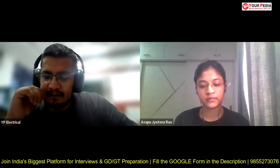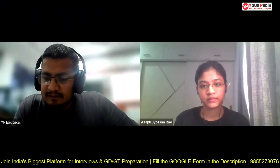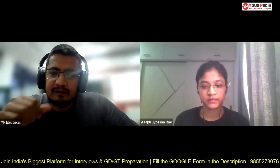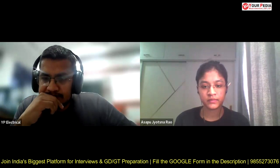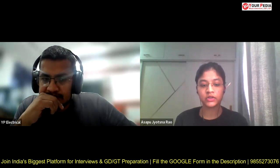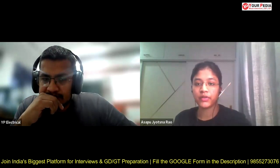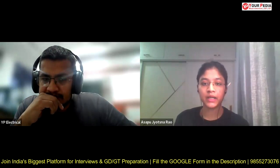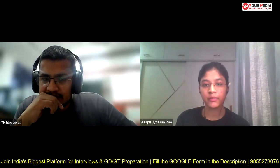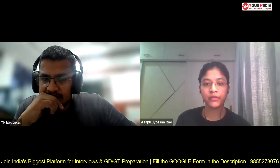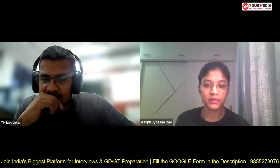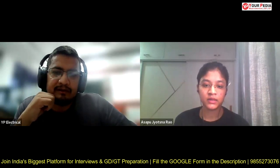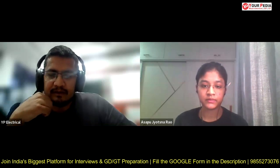So what are you doing currently? I have eight months of experience at PwC, then I left my job and prepared for the GATE exam. And you graduated from where? JNT College, Hyderabad.